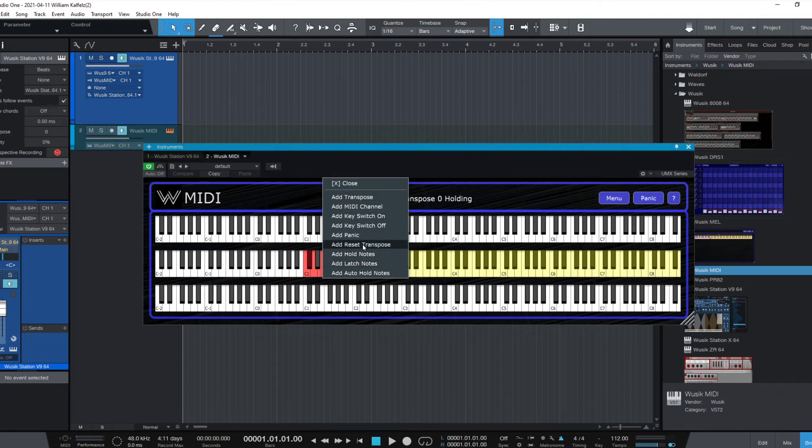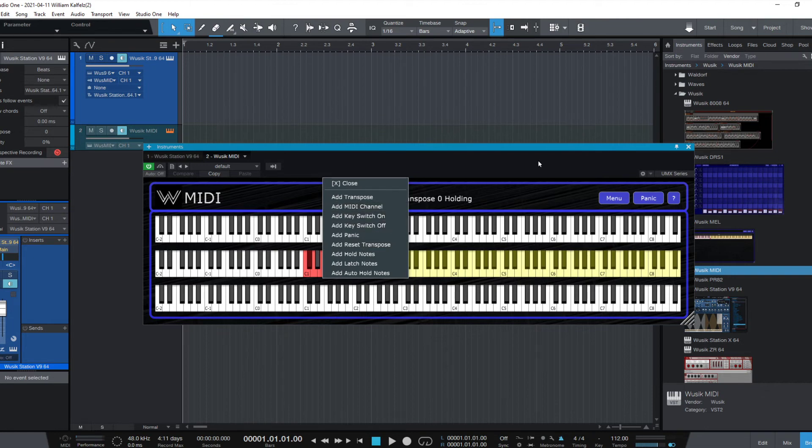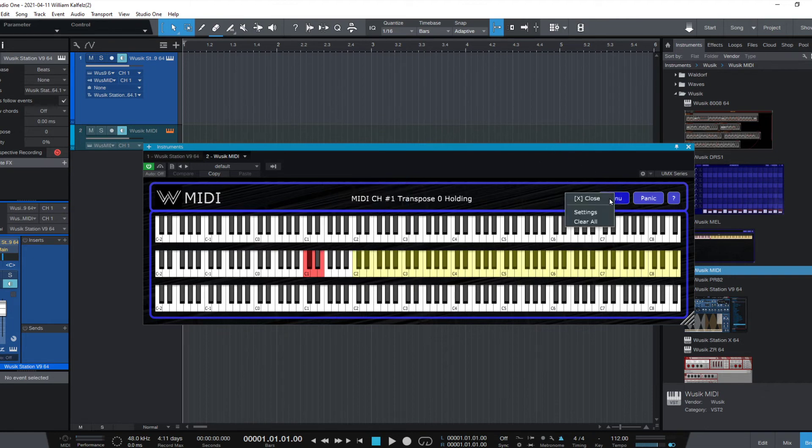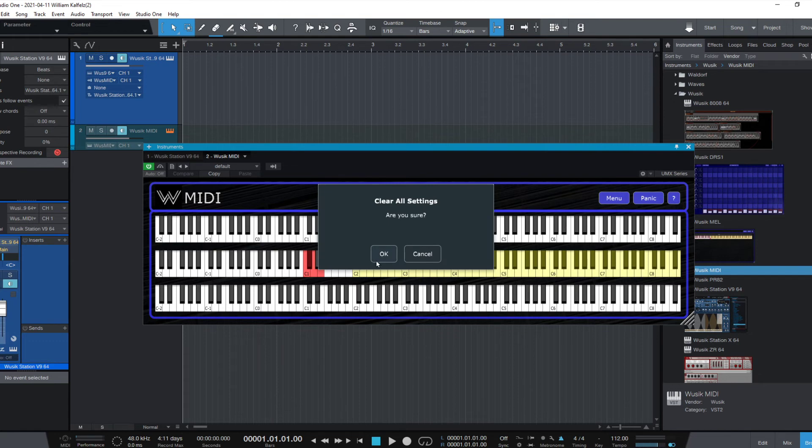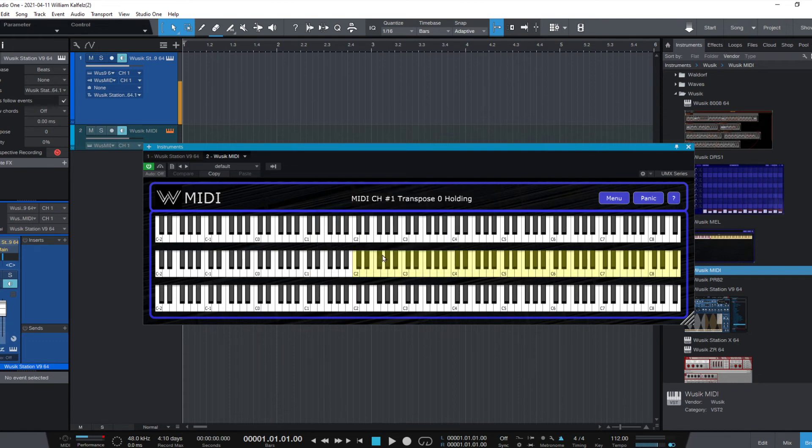Reset transpose, and then you also have the key switch on and off. So let me clear my selection here. Clear all. Okay.